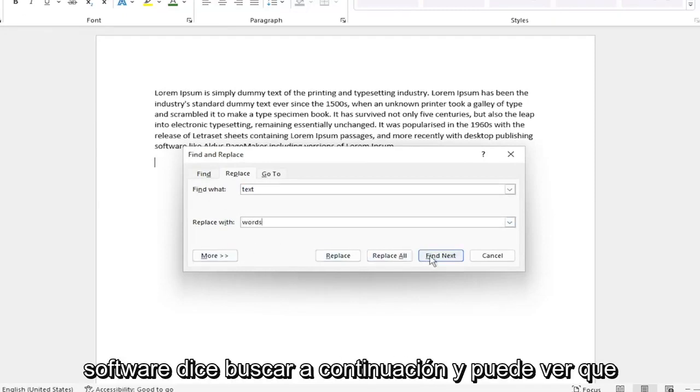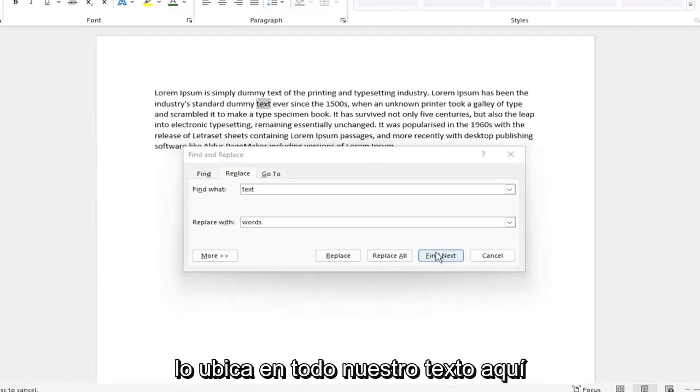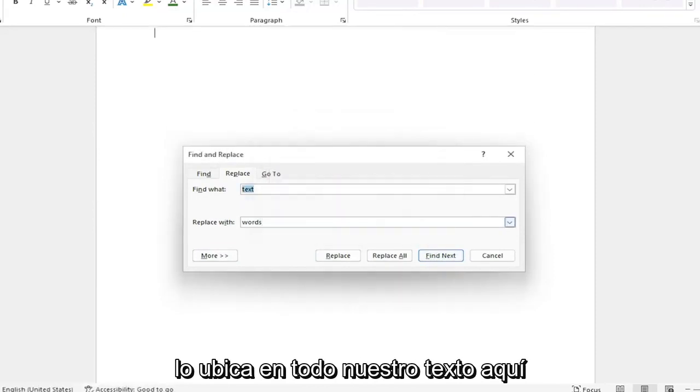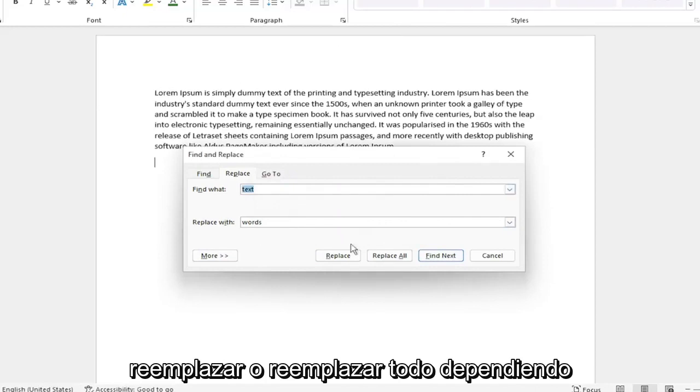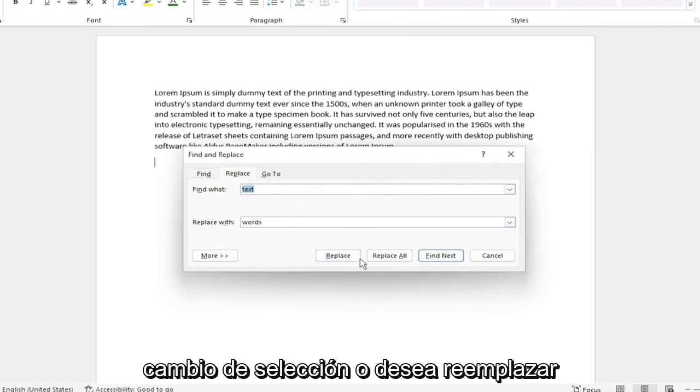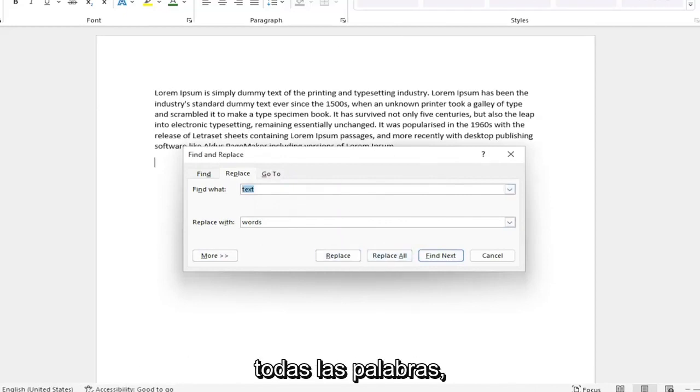Select where it says Find Next and you can see it locates the word throughout the text. We're going to select Replace or Replace All, depending on whether you want to change just one instance or replace all occurrences.